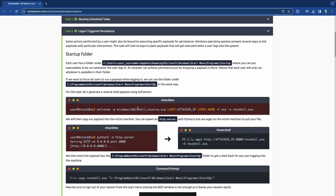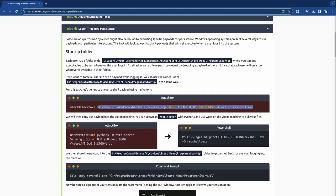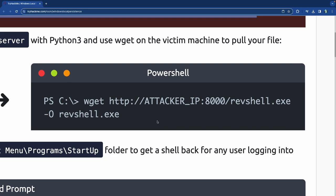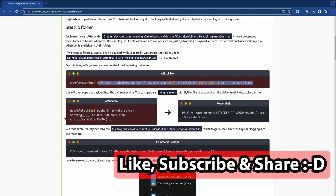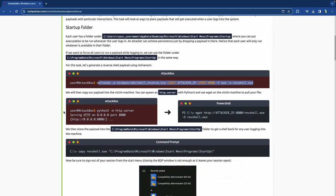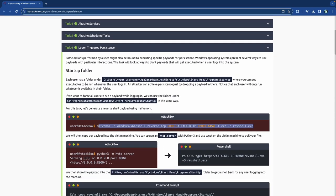To follow along you'll need both a Linux machine for the attack box and a Windows machine — you can set these up through virtual machines. Make sure you like, subscribe, and turn on the notification bell so you get notified when the next video in this pathway comes out.